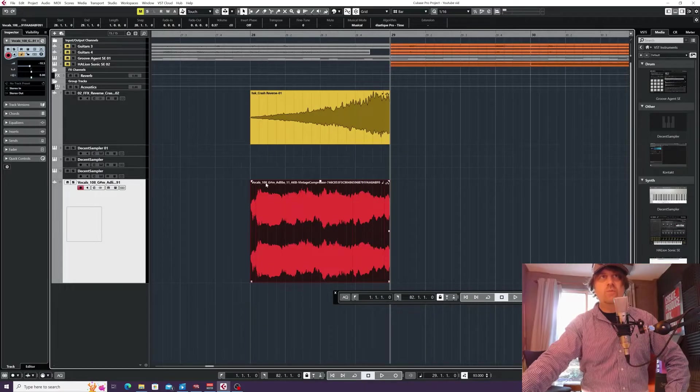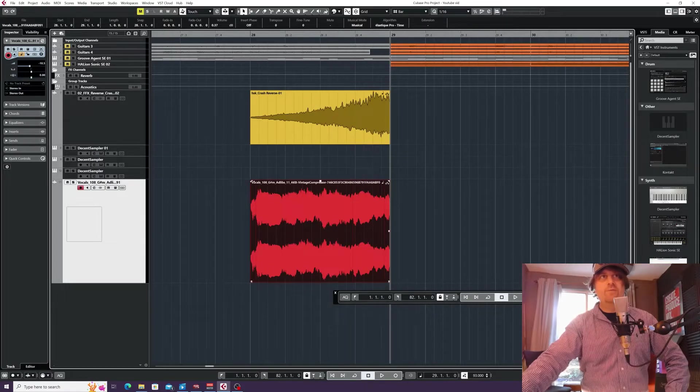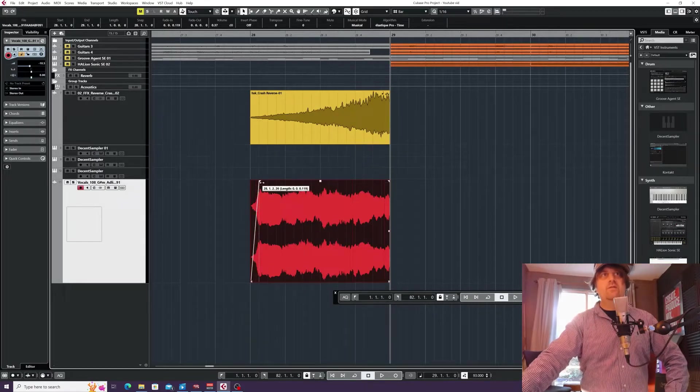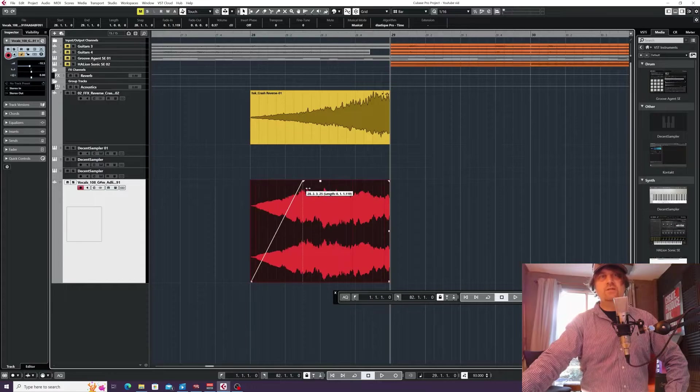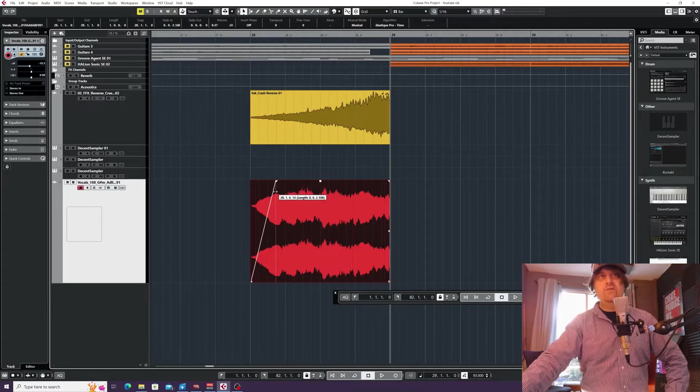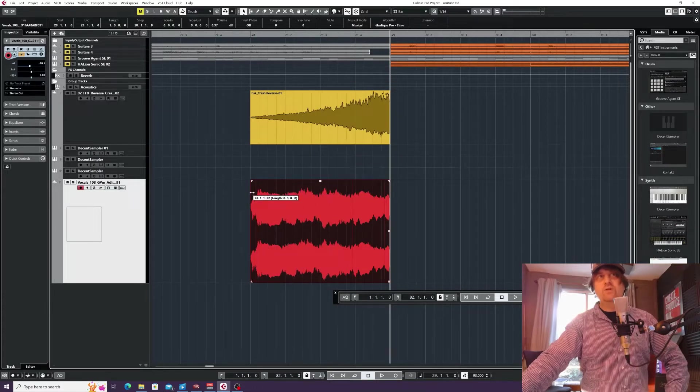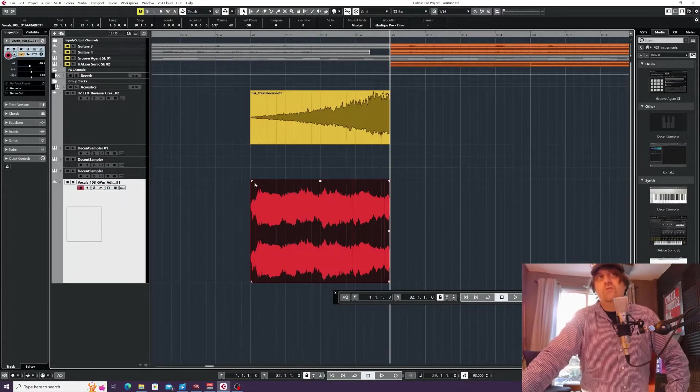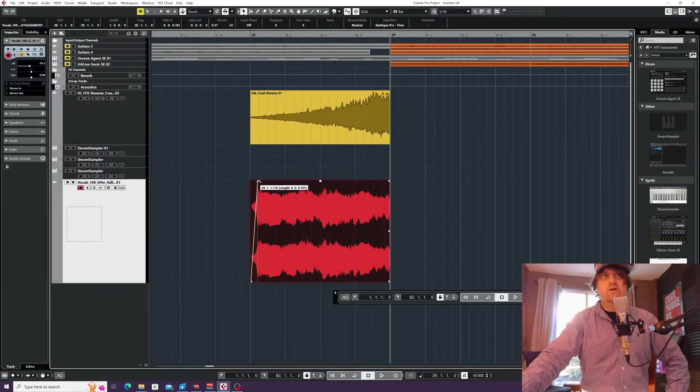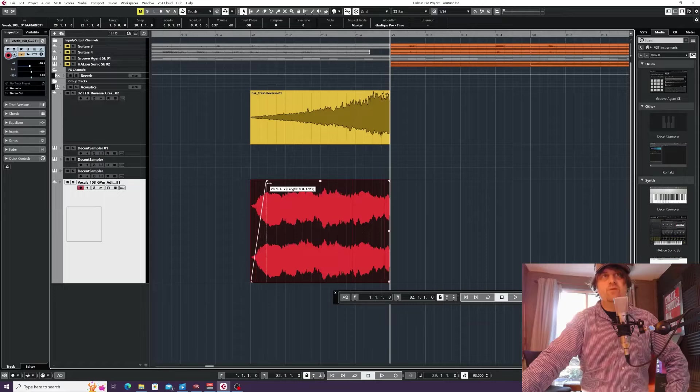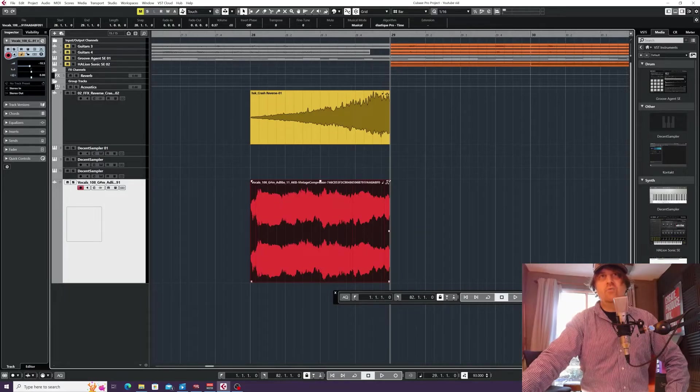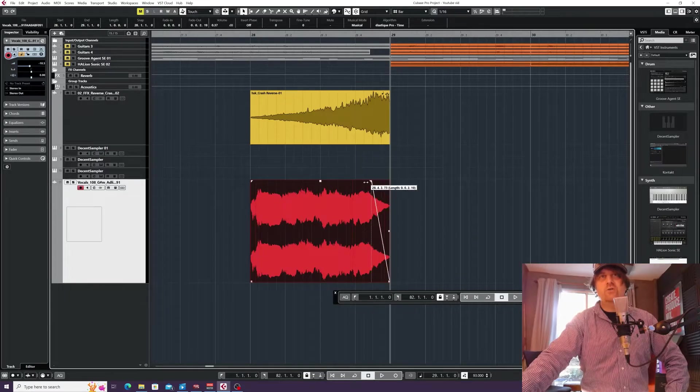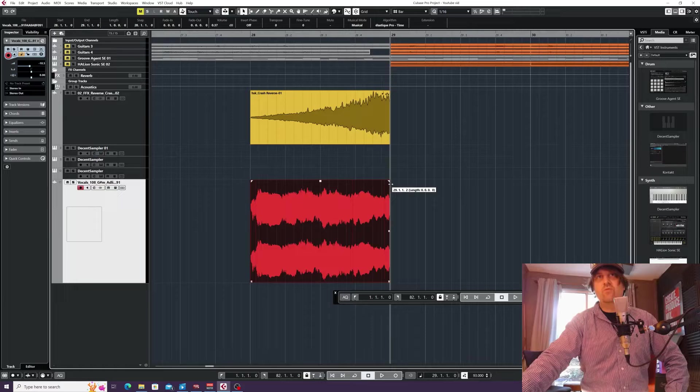The top left is a simple fade in, which can be really cool if you want to fade your audio event in. And likewise, the direct opposite—you've got fade out on the top right-hand side.